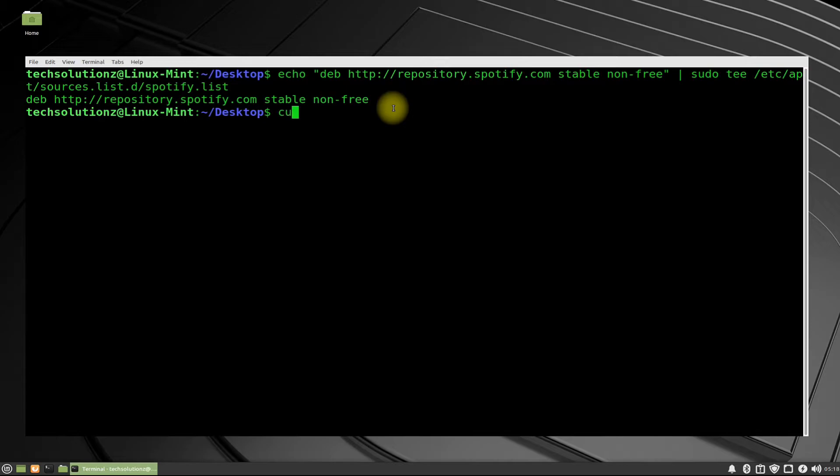Download and add the Spotify key on your Linux Mint using the shown terminal command.